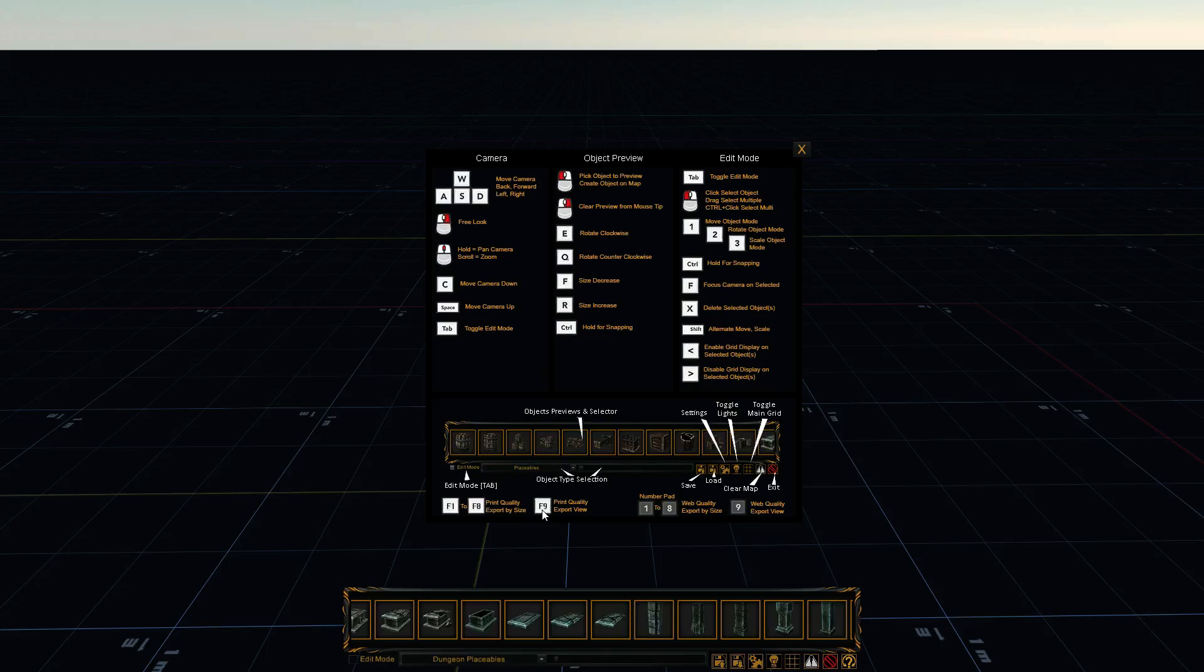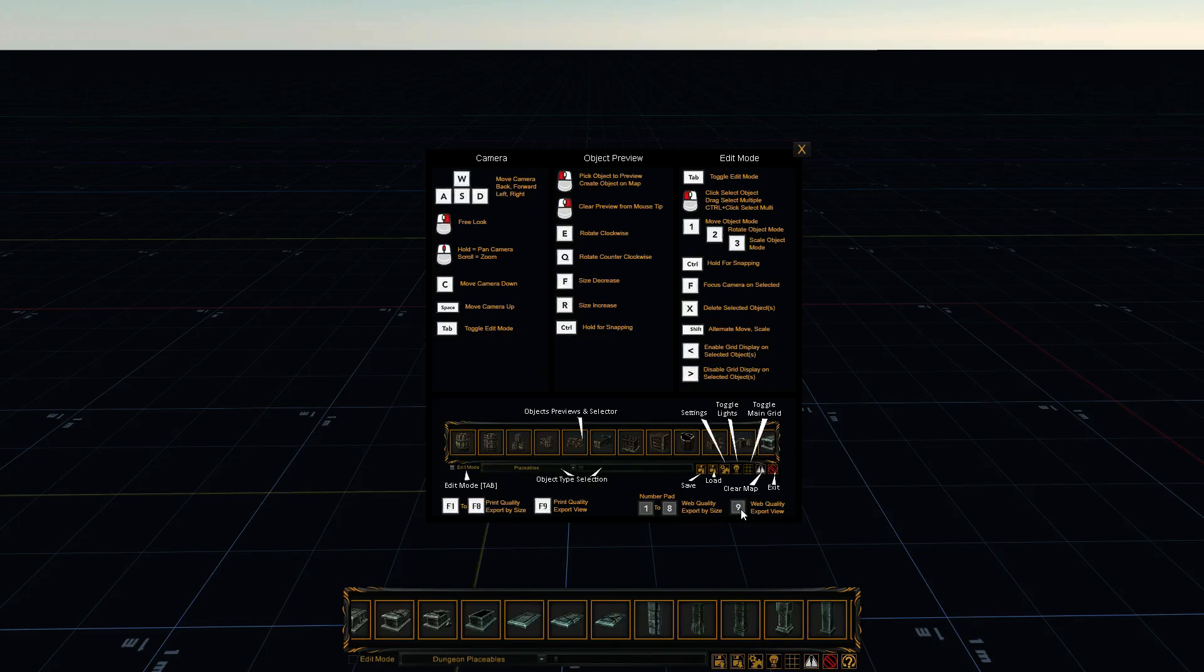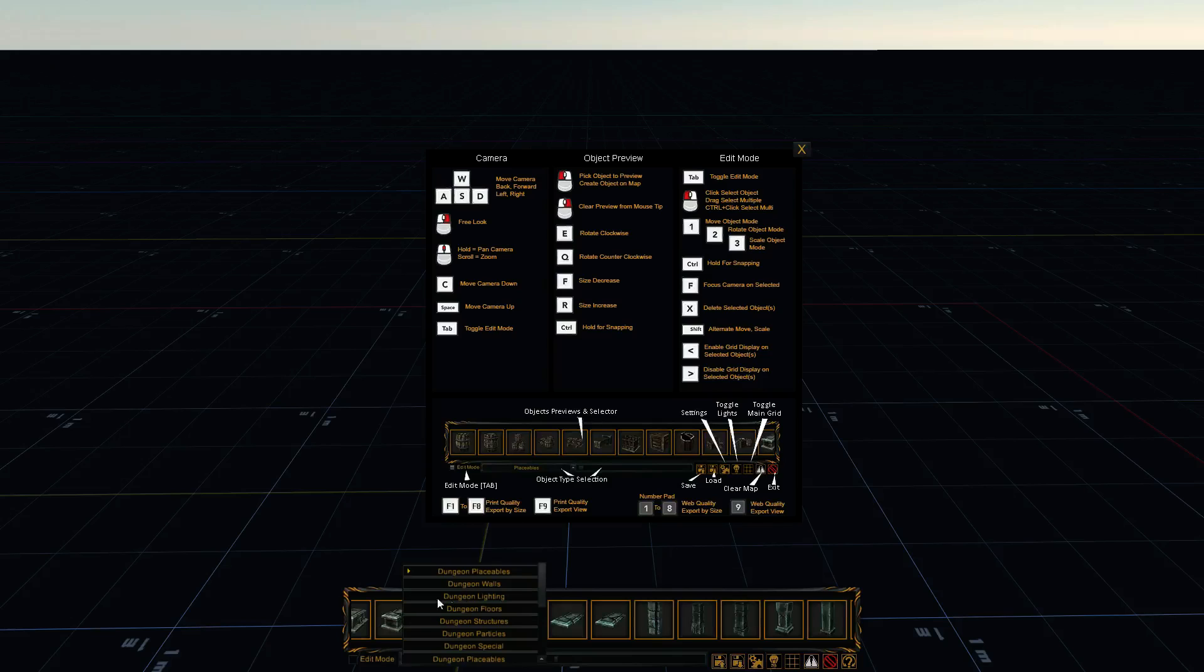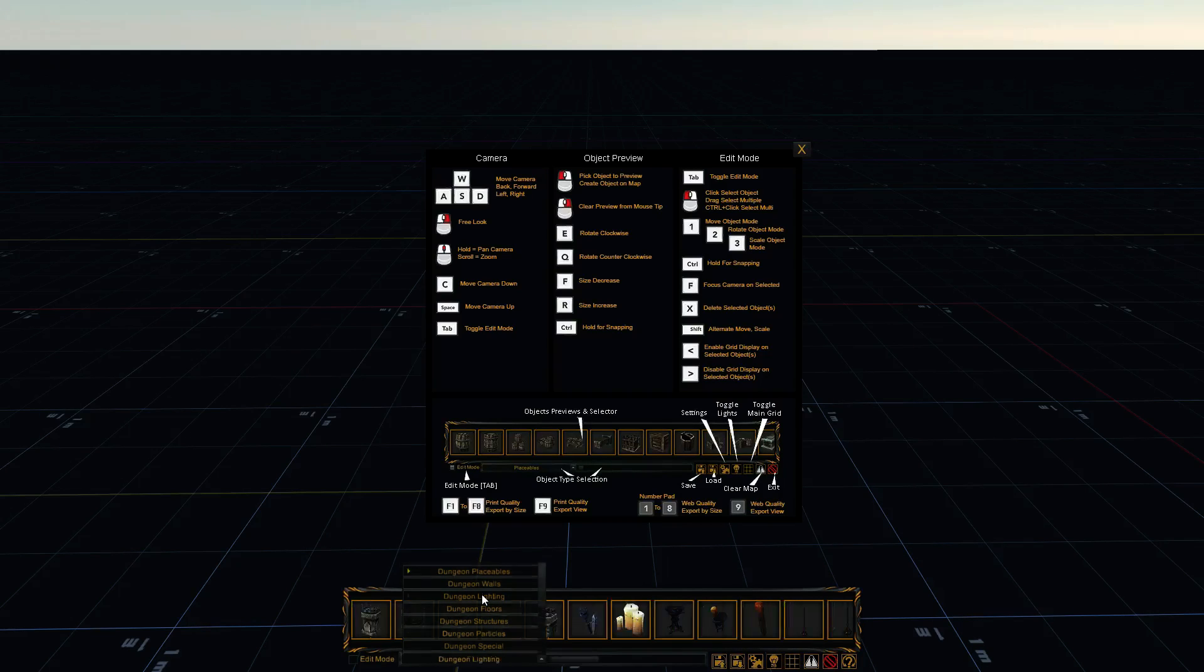Also, you can use the nine button on the keypad. And what that does is it exports the view you see from your camera without any interface or anything. Or, you know, when you place lights, it's got little lights above them so you know where to click to move them.